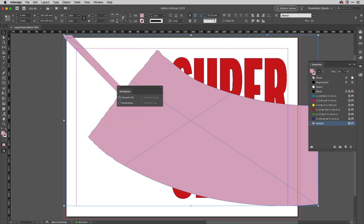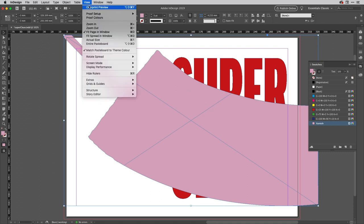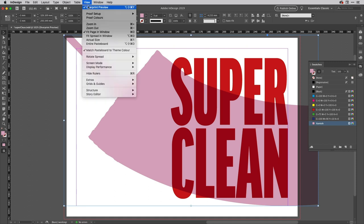And then select overprint fill there like so. So this fill will overprint. Now you won't notice any difference at first but if I go into the view mode here and choose overprint preview you'll see how that ink, although it will be a varnish of course, will go across the top of the artwork.